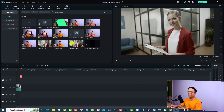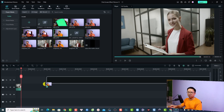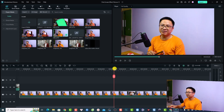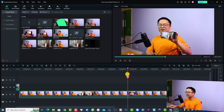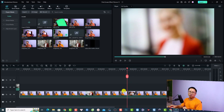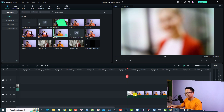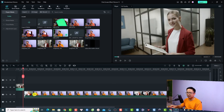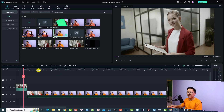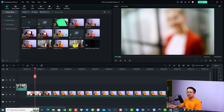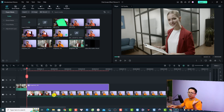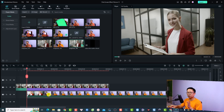Go back to Filmora. Drag and drop your second video onto the timeline and play the video. At the position where I put the phone in front of the lens, cut the video right there and delete the unwanted part. Move the video to the correct position, zoom in the timeline, and then put the snapshot at this position — simply drag and drop it.